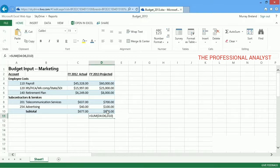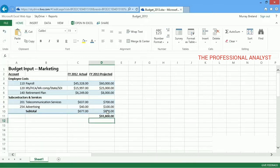The Sum function adds all the numbers in the range of cells and the individual cell I selected. And just like AutoSum, if any of the cells change, the Sum function updates automatically.